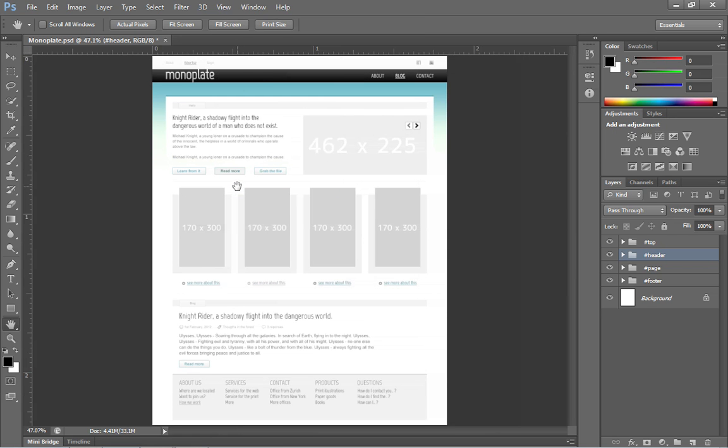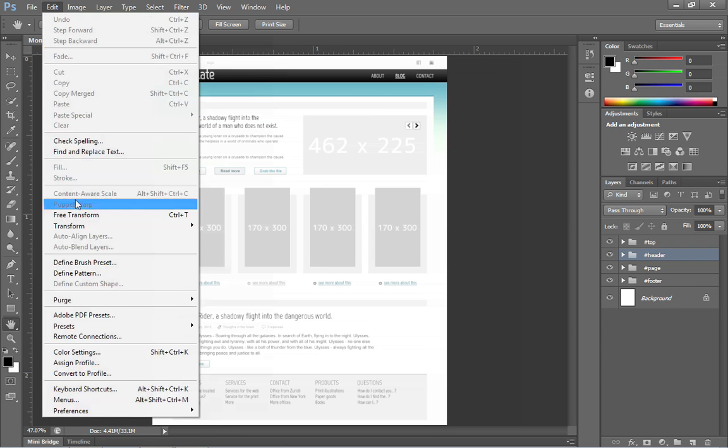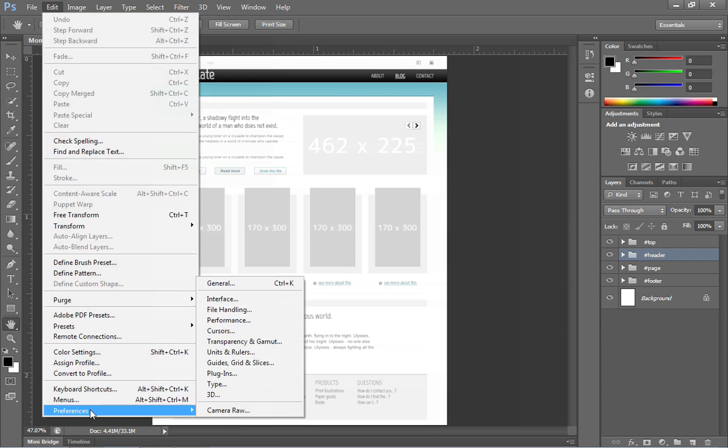Now here it looks like we're displaying this in inches, which really isn't all that helpful. So we want to come up to the preferences dialog box. Under the edit menu, you can choose preferences. You would go under the Photoshop menu on the Macintosh and choose preferences.